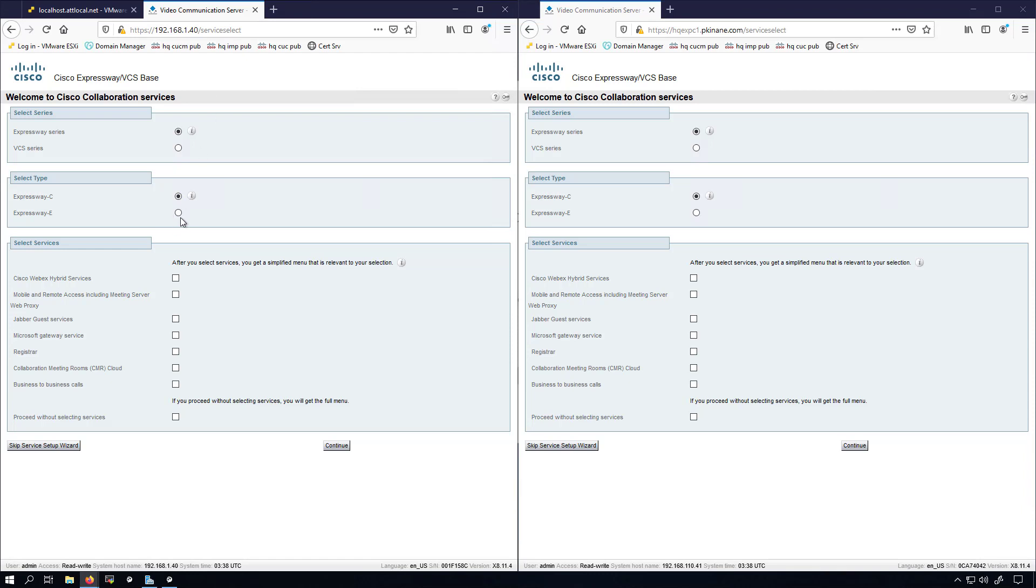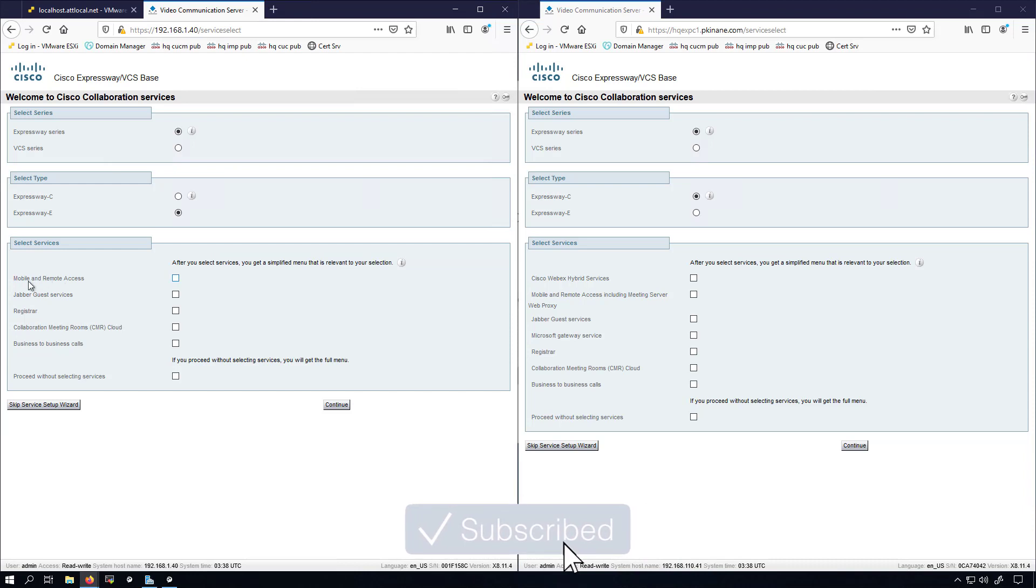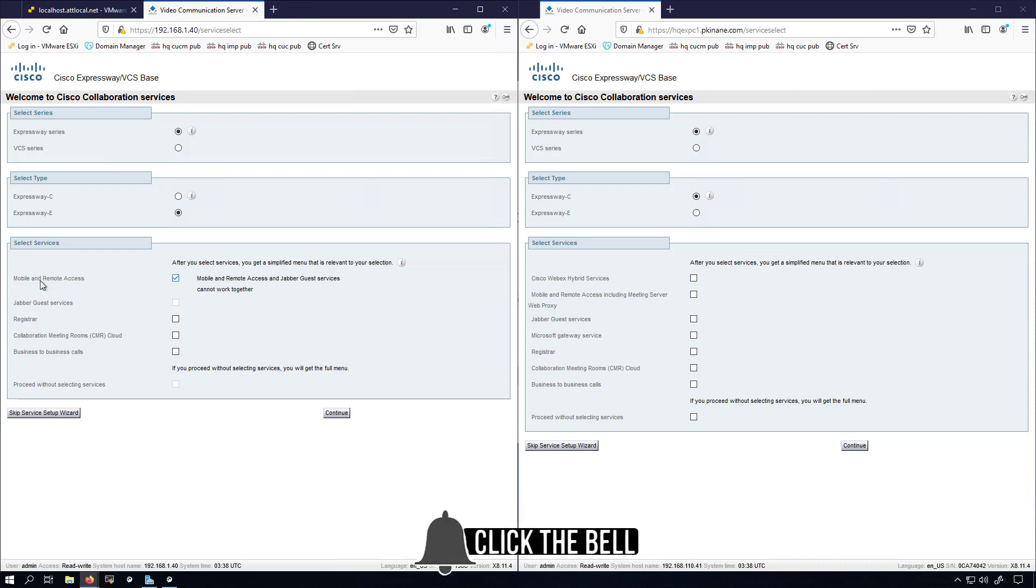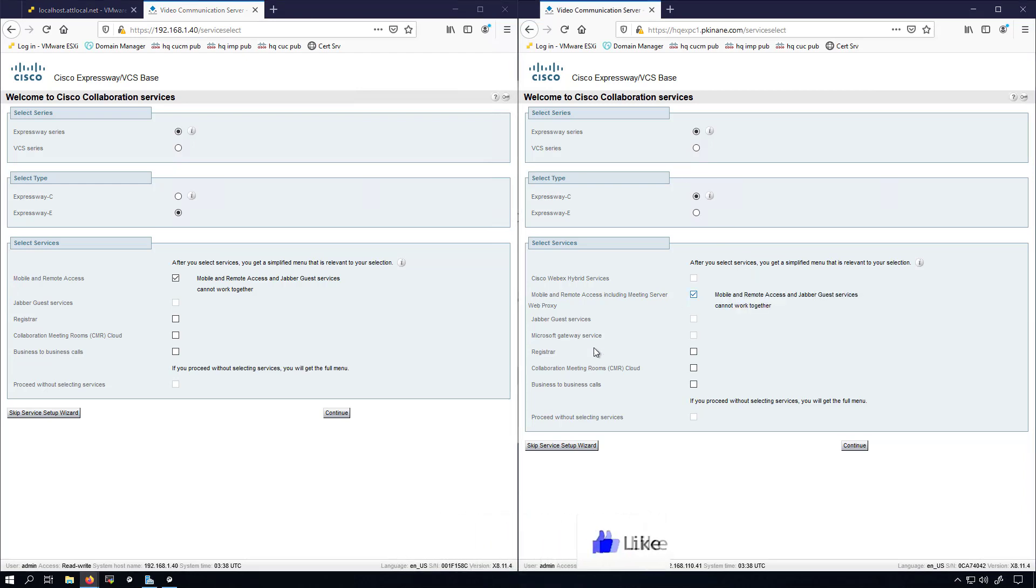Let's go ahead and start setting this up. I'm going to select the radio button for Expressway E on the left hand side and select the option for MRA. Over here I'll leave it as the C and select the option for MRA as well.